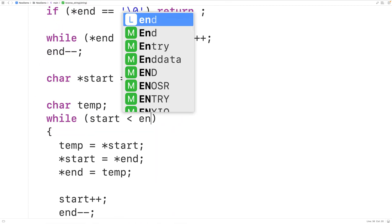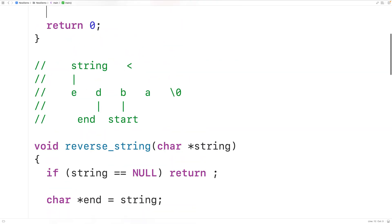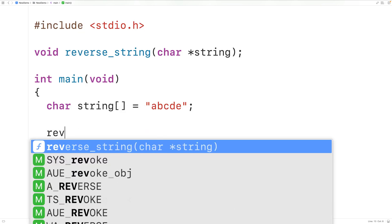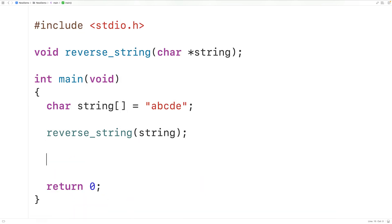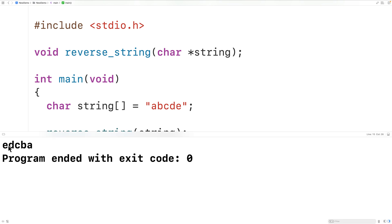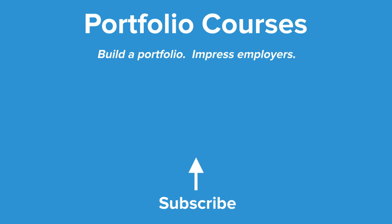We can test our function: we call reverse_string and pass it our string. Then we output the reversed string using printf with %s and a newline, passing the string. When we save, compile, and run our program, we get the reversed string 'edcba'. This is how we can reverse a string using pointers in C. Check out portfoliocourses.com where we'll help you build a portfolio to impress employers, including courses to help you develop C programming projects.